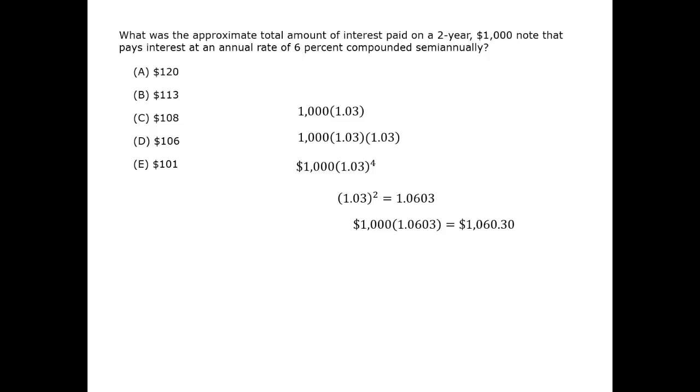The interest paid by that point is $60.30. We want the total interest, and the total interest over the entire period will be roughly double that, at least double that. Therefore, the only viable answer choice is A.